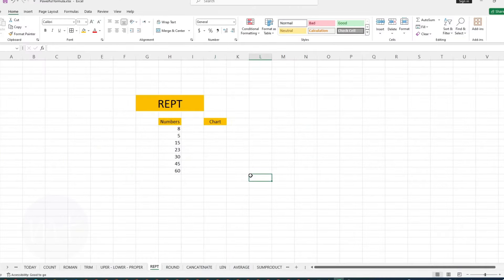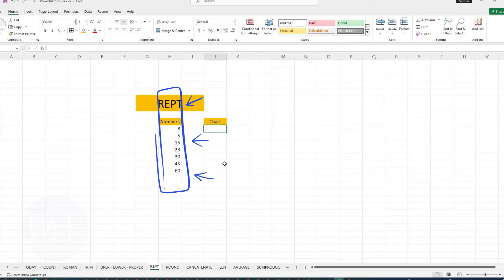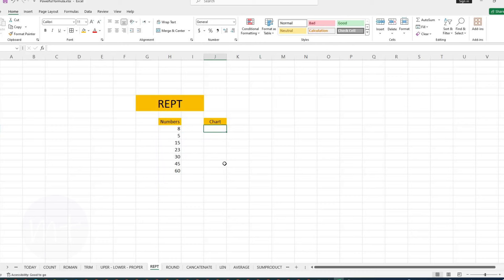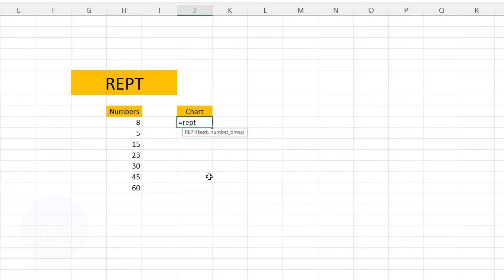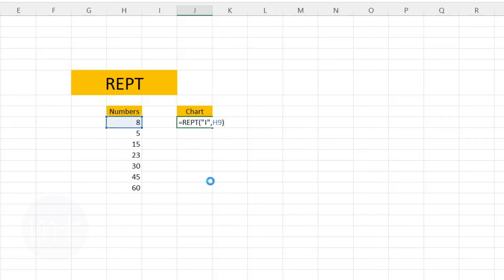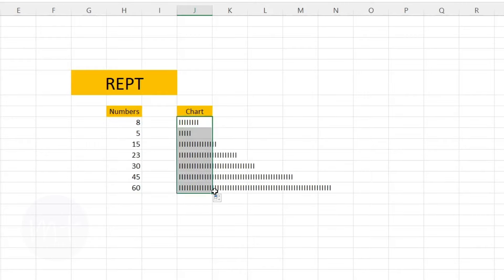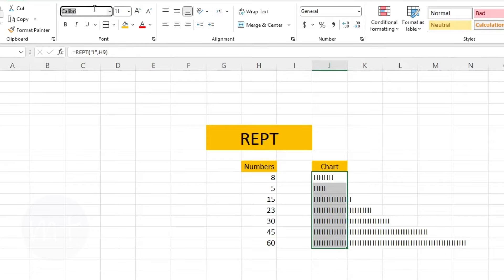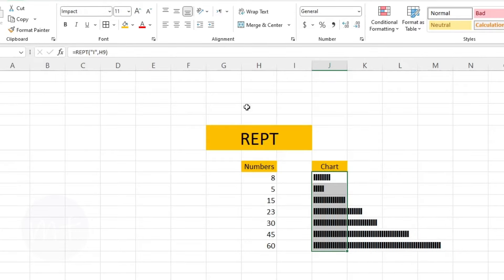The next formula we have is REPT. With this formula we can repeat any character a number of times. Imagine you have some numbers and want to make a bar chart based on them. Type equal sign, then the name of the formula, open the bracket, then type inverted commas and inside them type the capital letter I, add a comma, then select the number cell, close the bracket and press Enter. Copy the formula down. If you want to change the view, change the font to Impact — now you can see it looks like a chart.